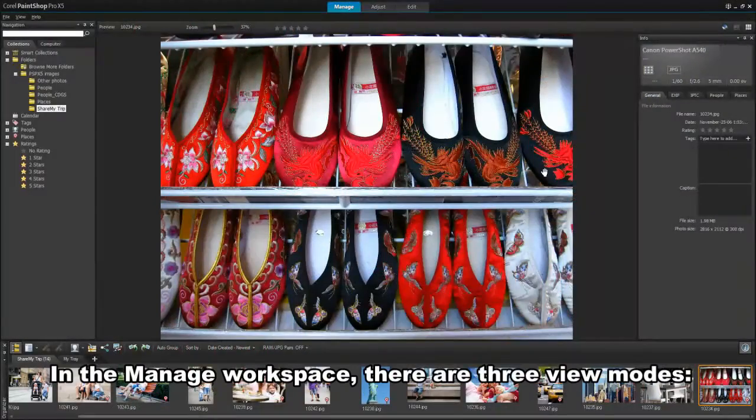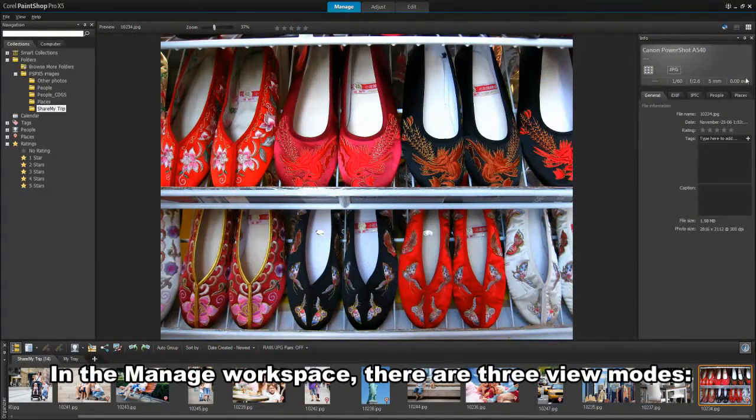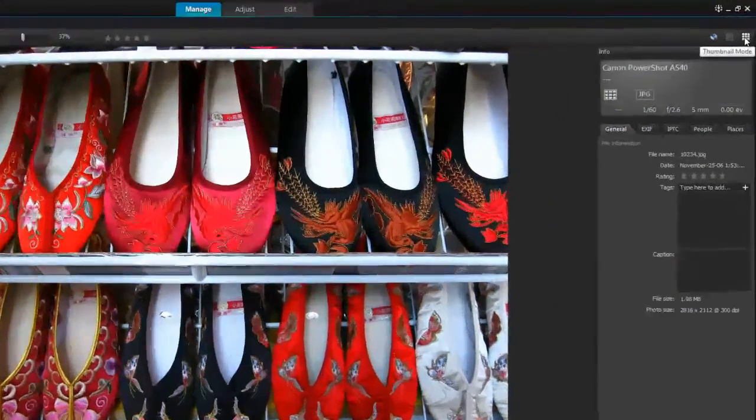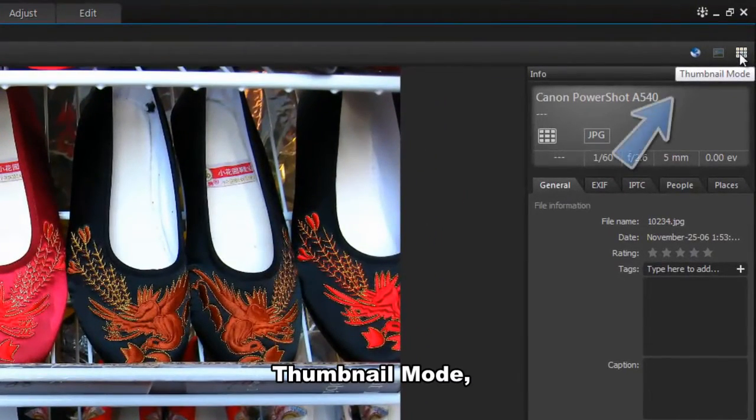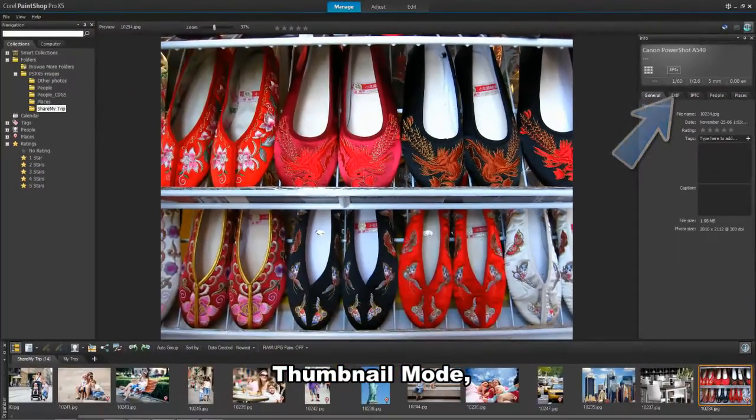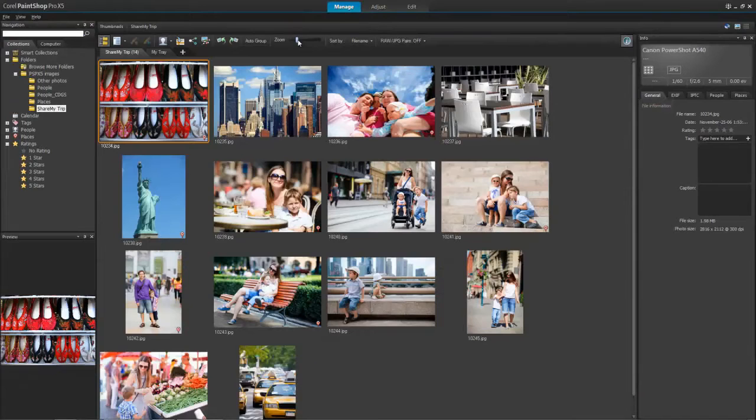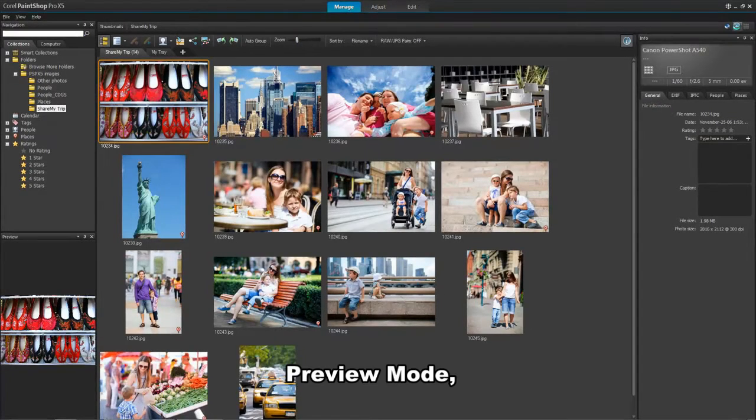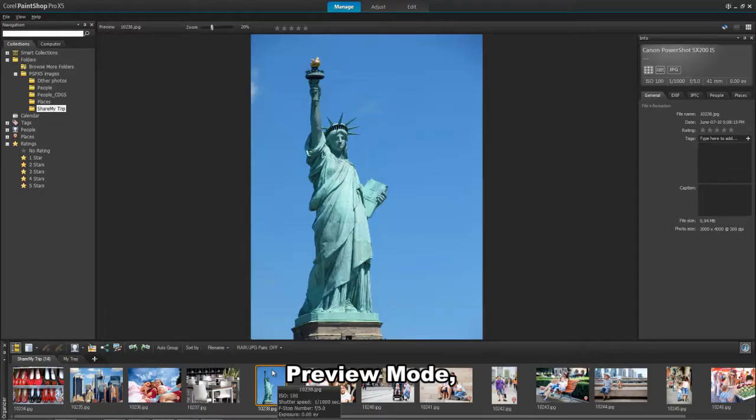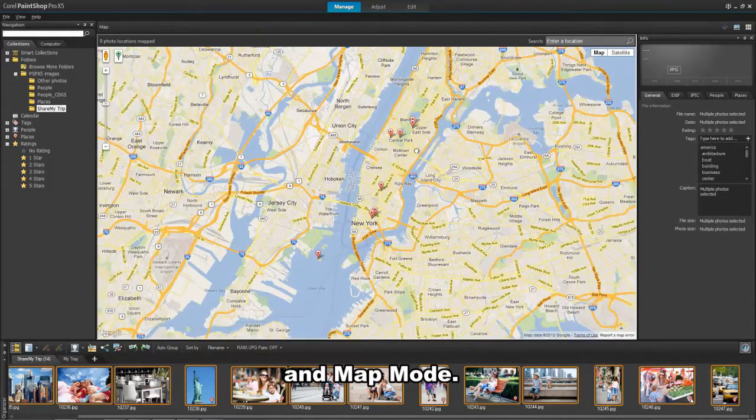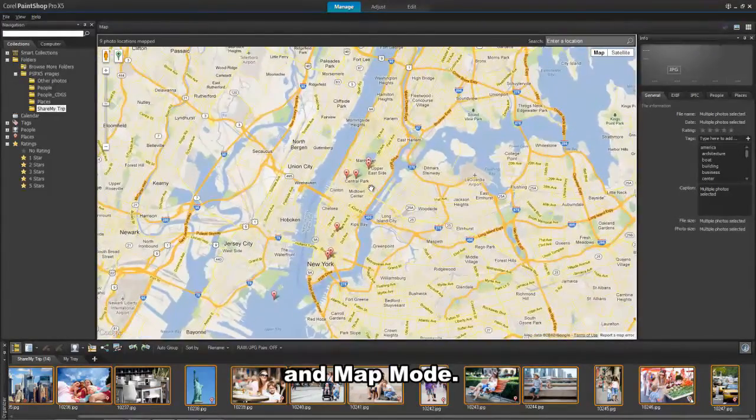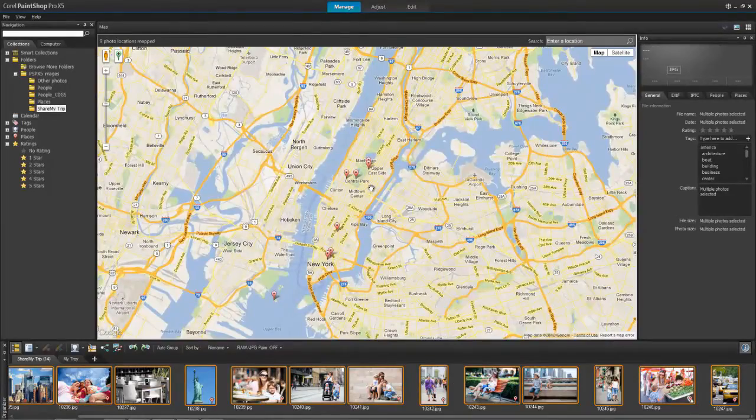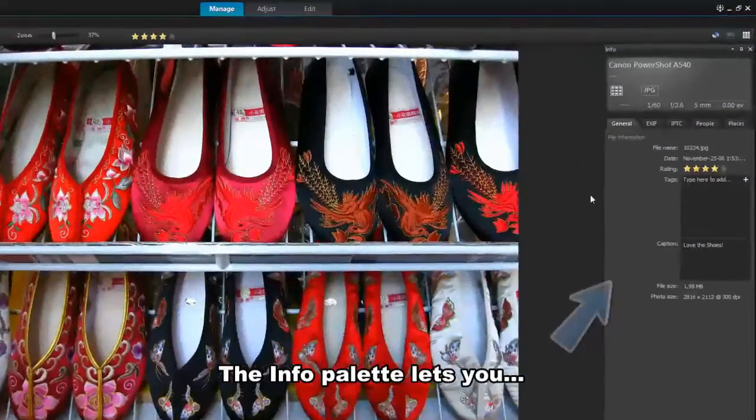Depending on what you want to do, you have three modes in the Manage workspace you can use. In the corner up here, click on the thumbnail mode to expand and view a group of images. Click on Preview mode for a large preview area of a single image. Or choose Map mode to display a map where photos can be matched to specific locations.